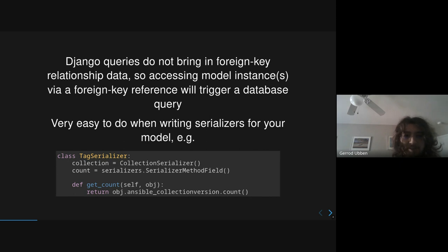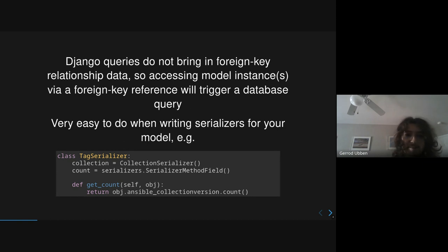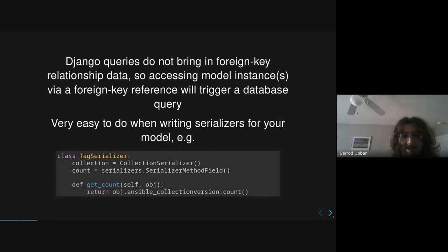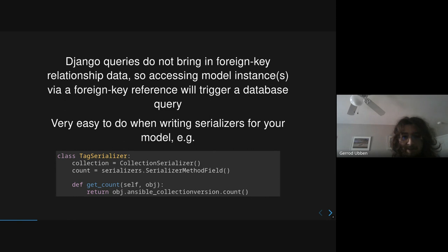This is an example from Pulp Ansible where we have a tag serializer for a tag model, and it has a related field for collections and a calculated field for keeping the count, which uses another related model. And so for these two fields, if they're serializing, you're going to perform an extra two database queries for every tag that you're serializing, which can be quite slow.